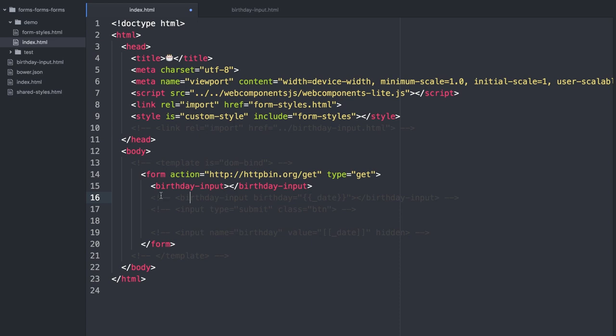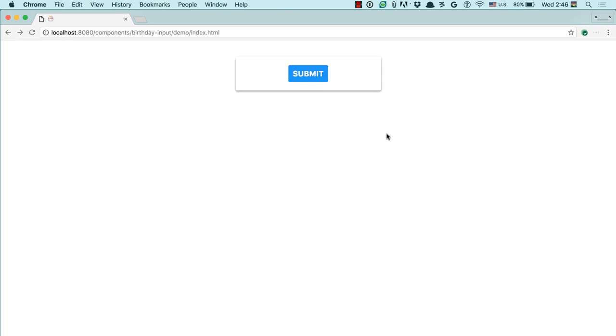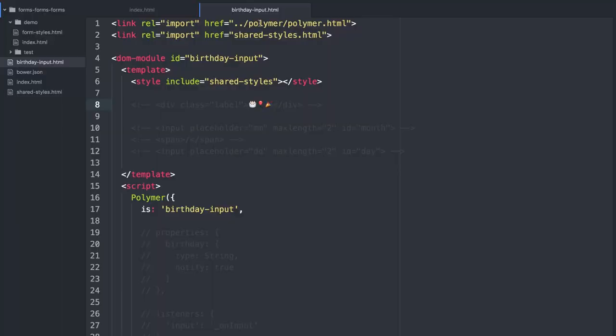So I'm going to put an input over here, and a button — it's got a class so it's pretty. And if we go over here to my demo and I refresh my page, I have a form. It has a button. Very exciting. So let's actually implement this custom element.